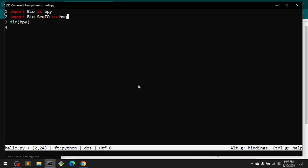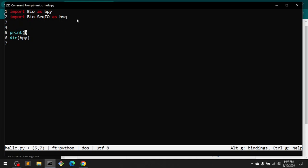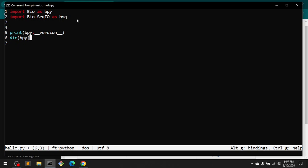start using it. Let's also go ahead and print the version of Bio. So you can see bpy dot underscore underscore version underscore underscore, and make sure to close it. Also, go ahead and check what we have in